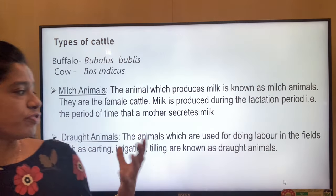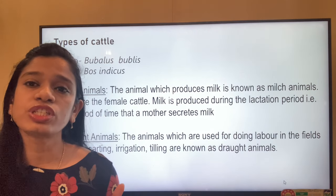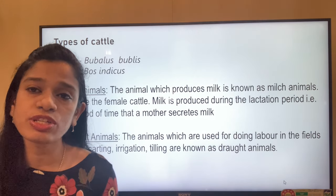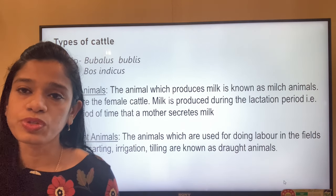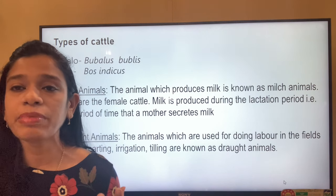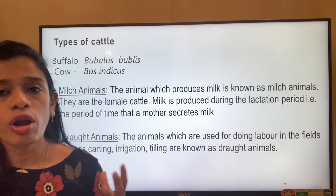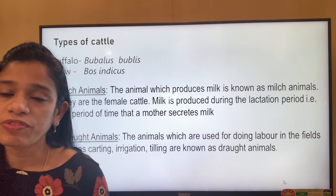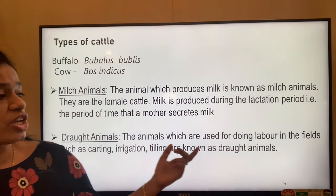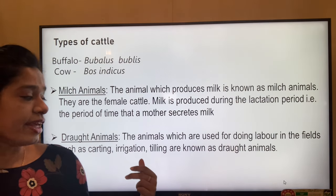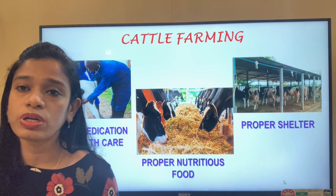Milch animals are mostly female cattle. Milk is produced during the lactation period — female cattle do not give milk throughout their life, only during that period. Drought animals, on the other hand, are kept for working purposes such as transportation, plowing, carting, and irrigation. Animals used for doing labor in the fields such as carting, irrigation, and tilling are known as drought animals.